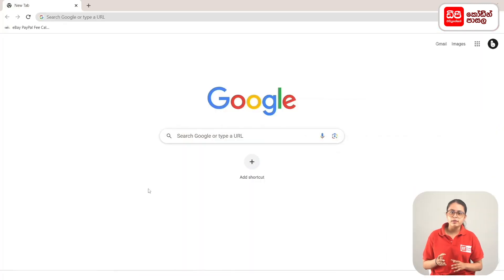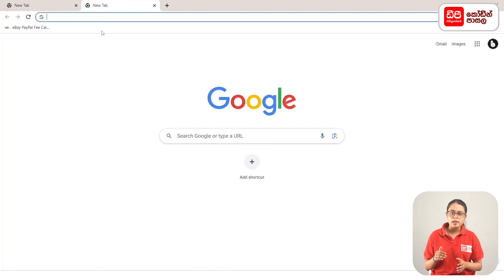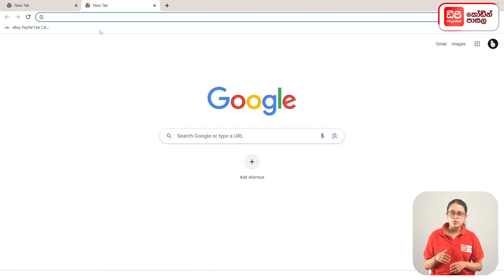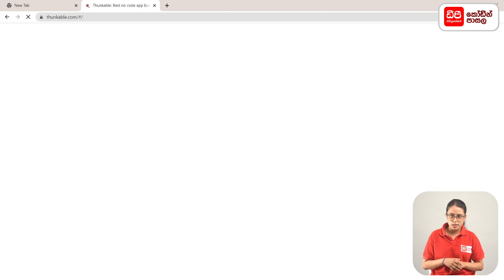First, click the plus mark button to open that tab. This is the address bar of Thunkable.com — click the enter button. Then click on that Thunkable website.